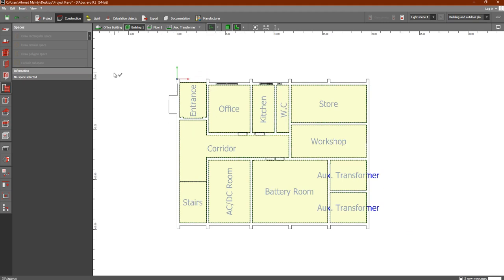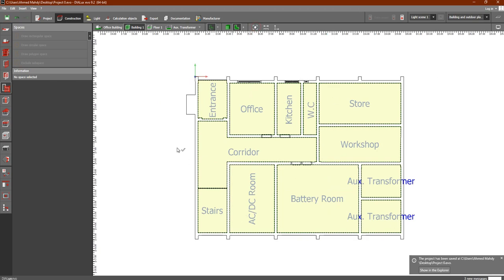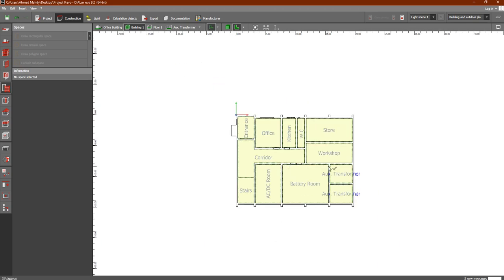We can save it now. We have also discussed all of these icons: this one gives you a zoom to the entire scene, this one is used for measurement to measure anything, and this one is used to set the coordinate axis reference point.